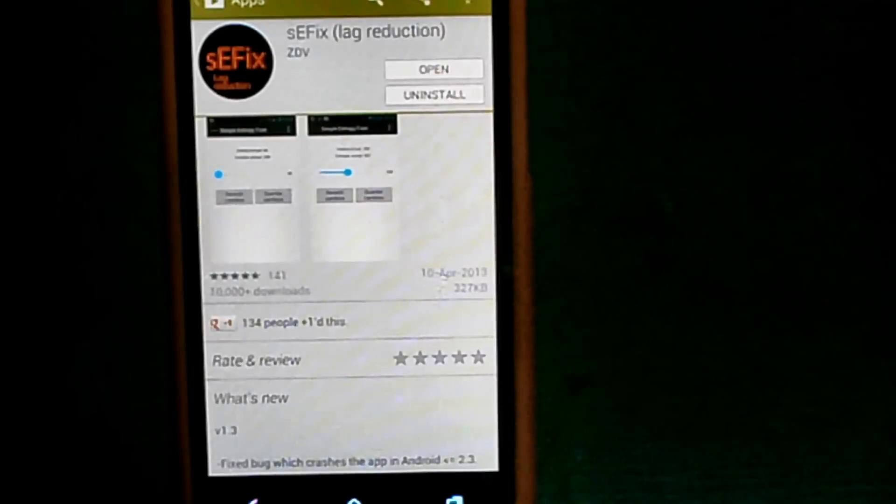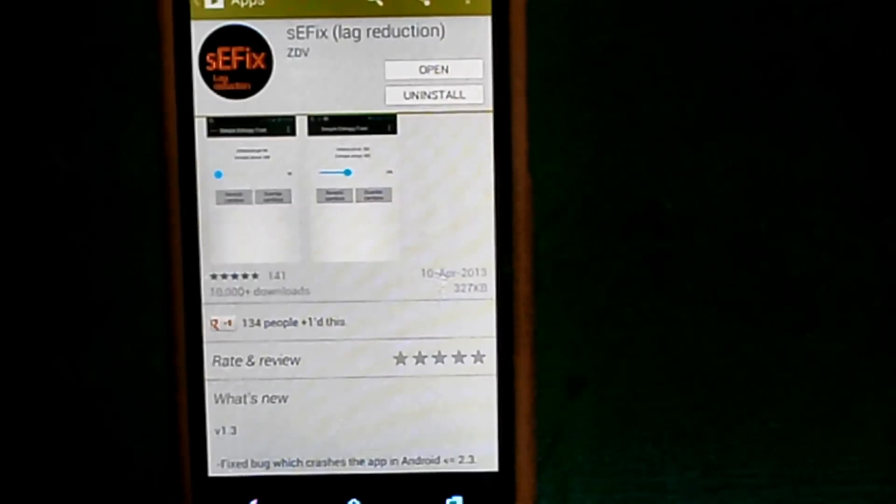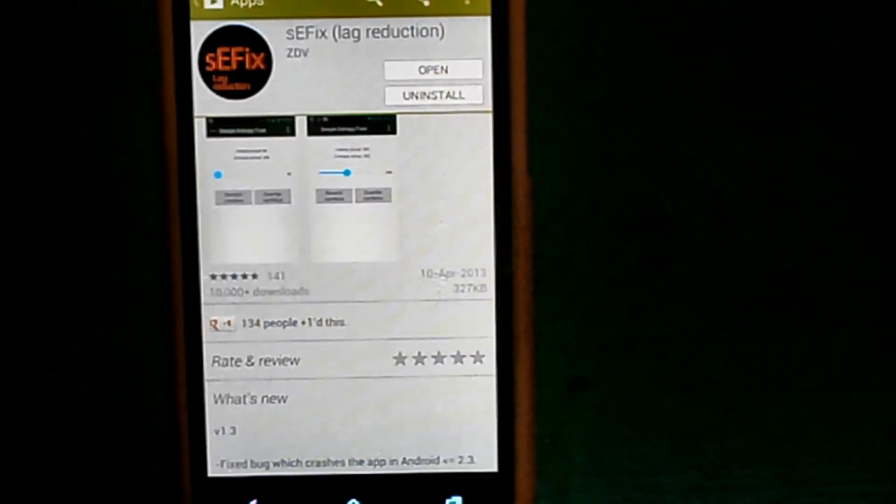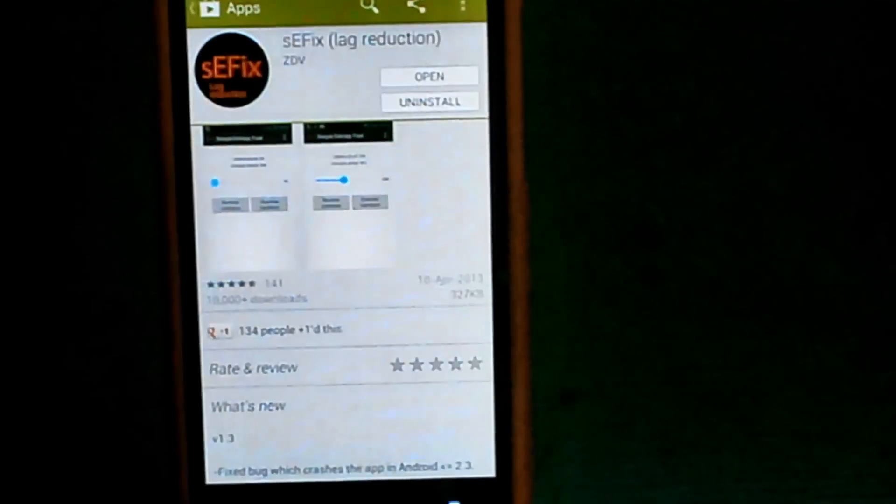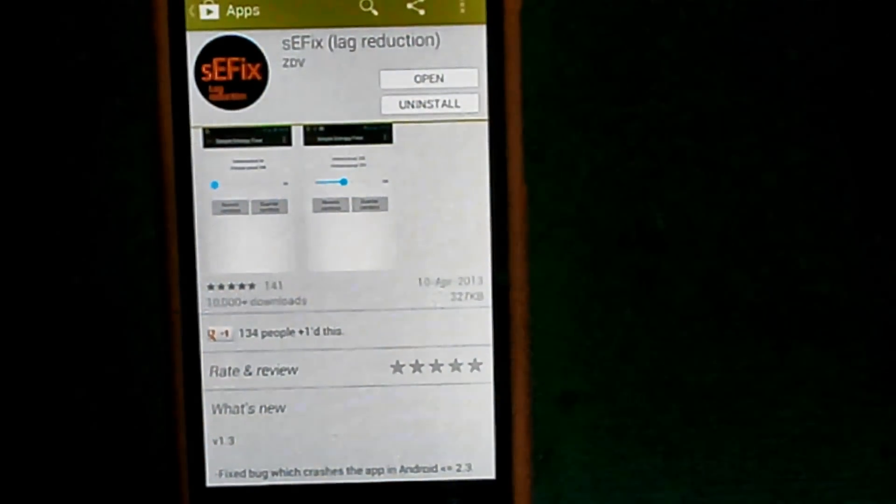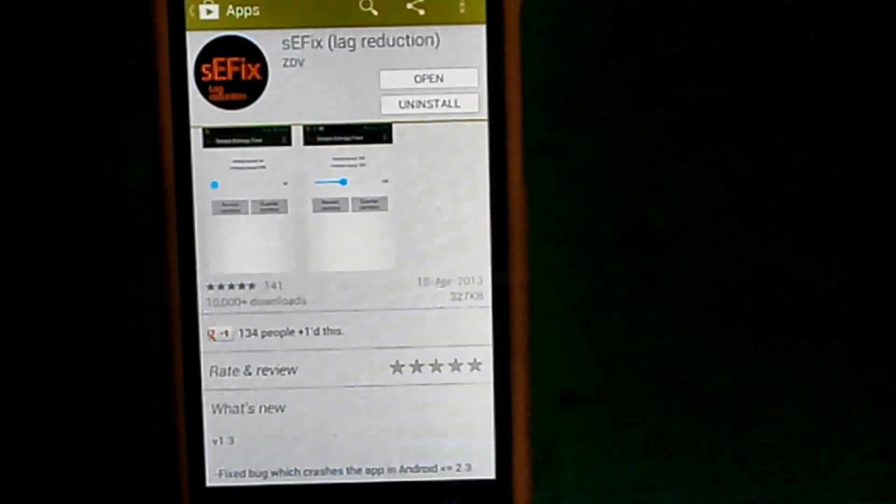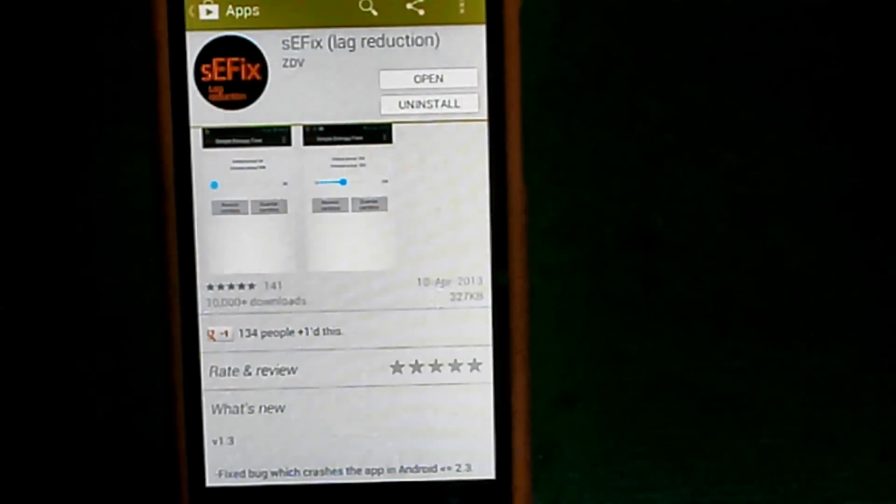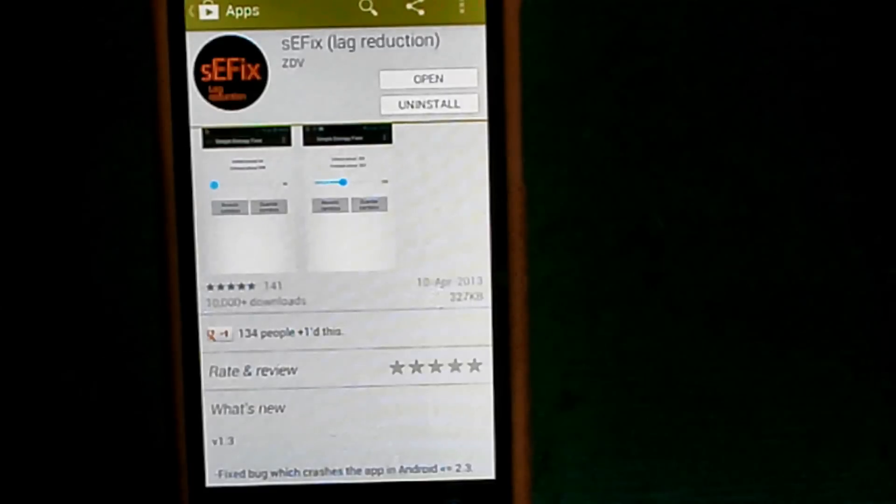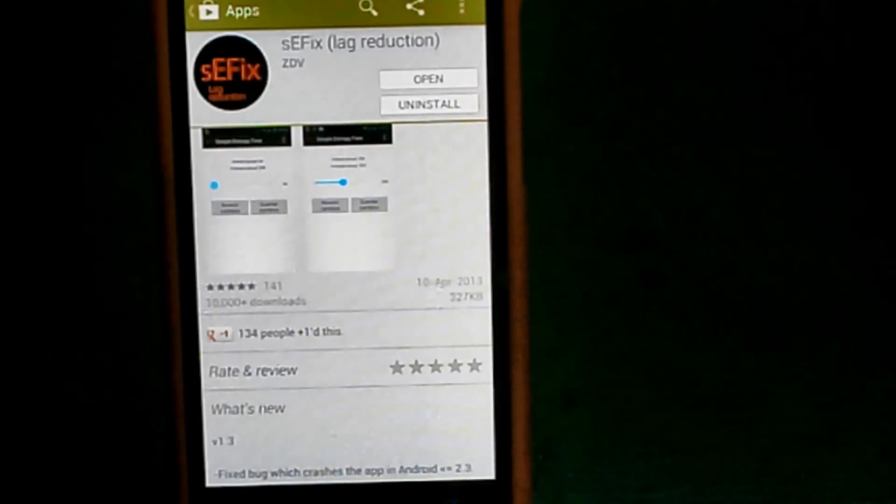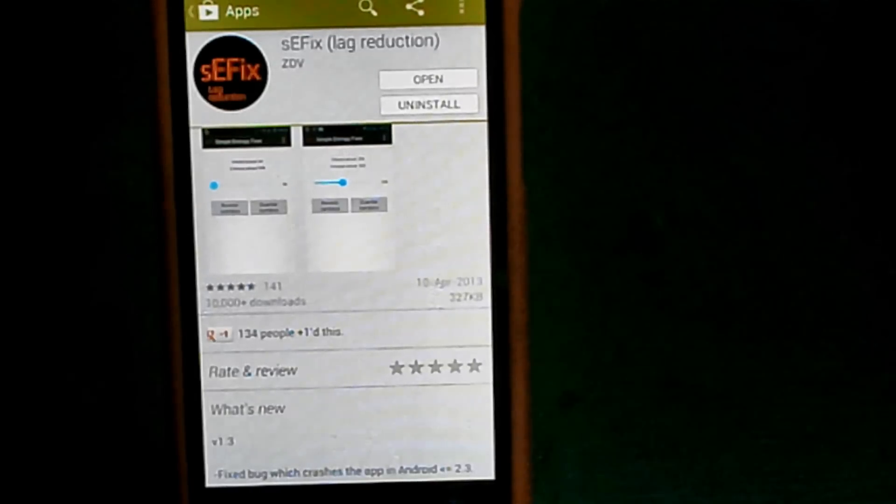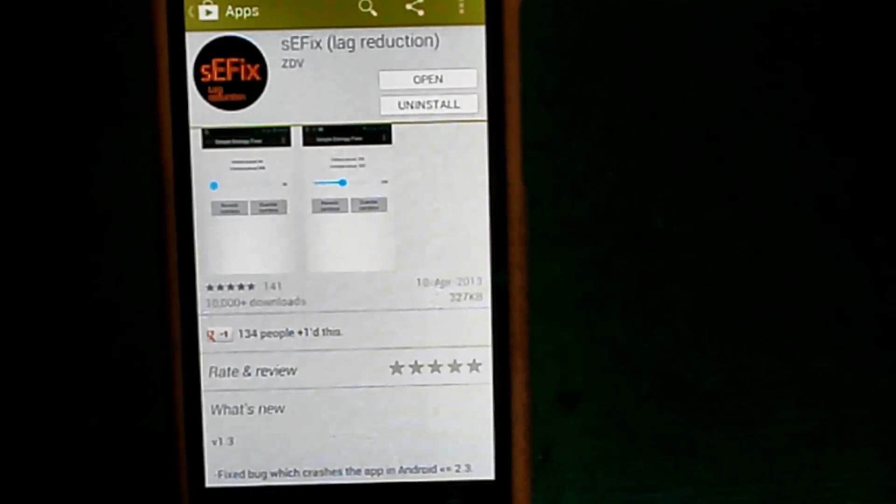an app that can help reduce lag on your rooted phone. Be reminded that most apps I review to reduce lag will require root access. SEFIX lag reduction requires root, and it's something like lag fix